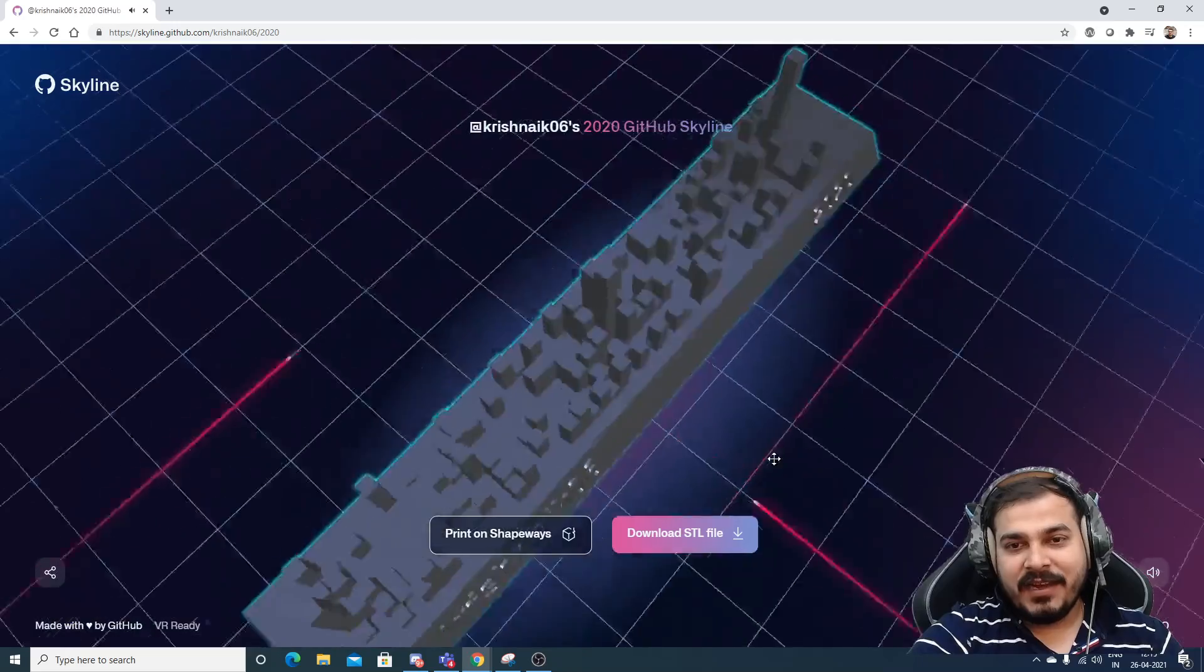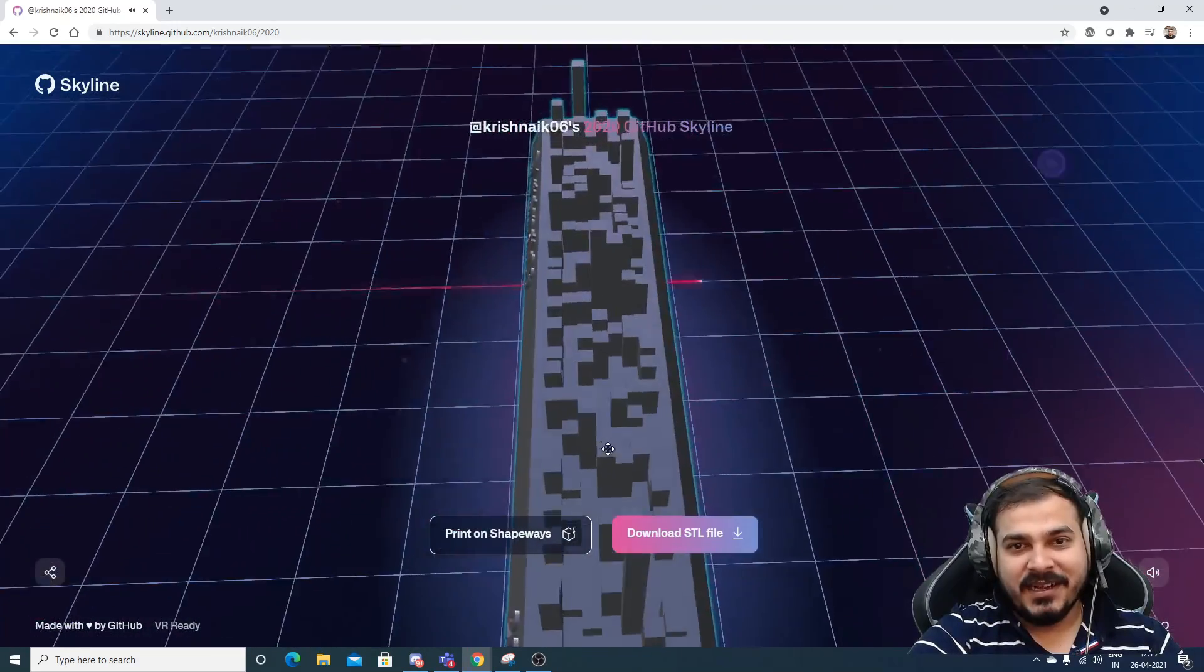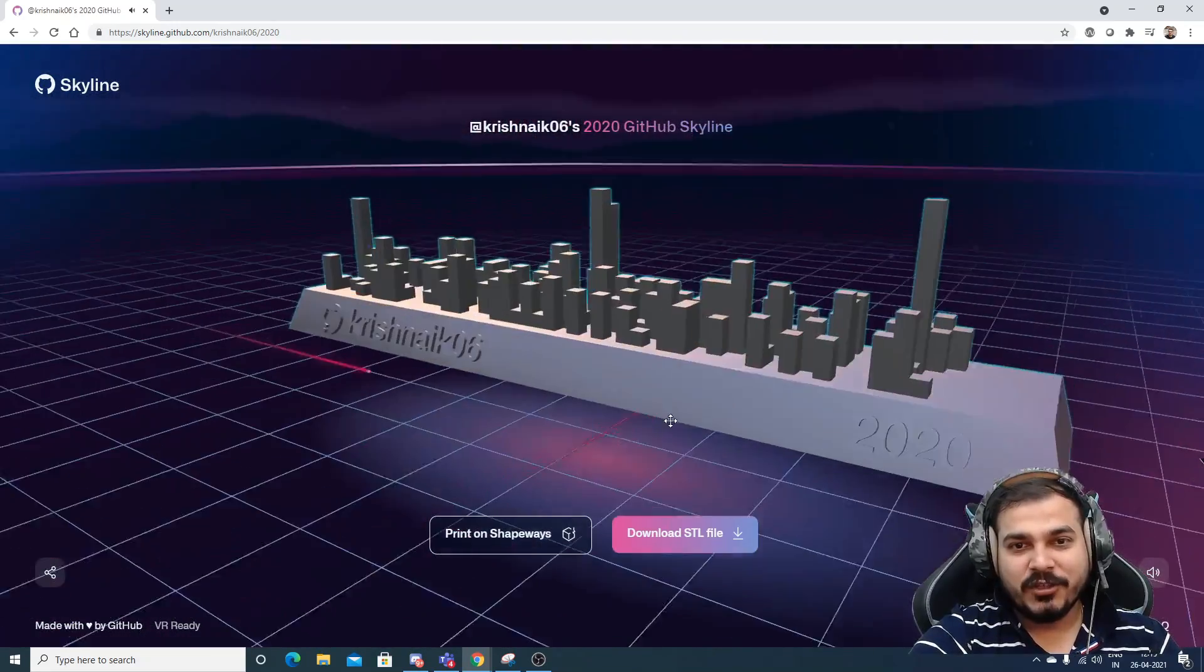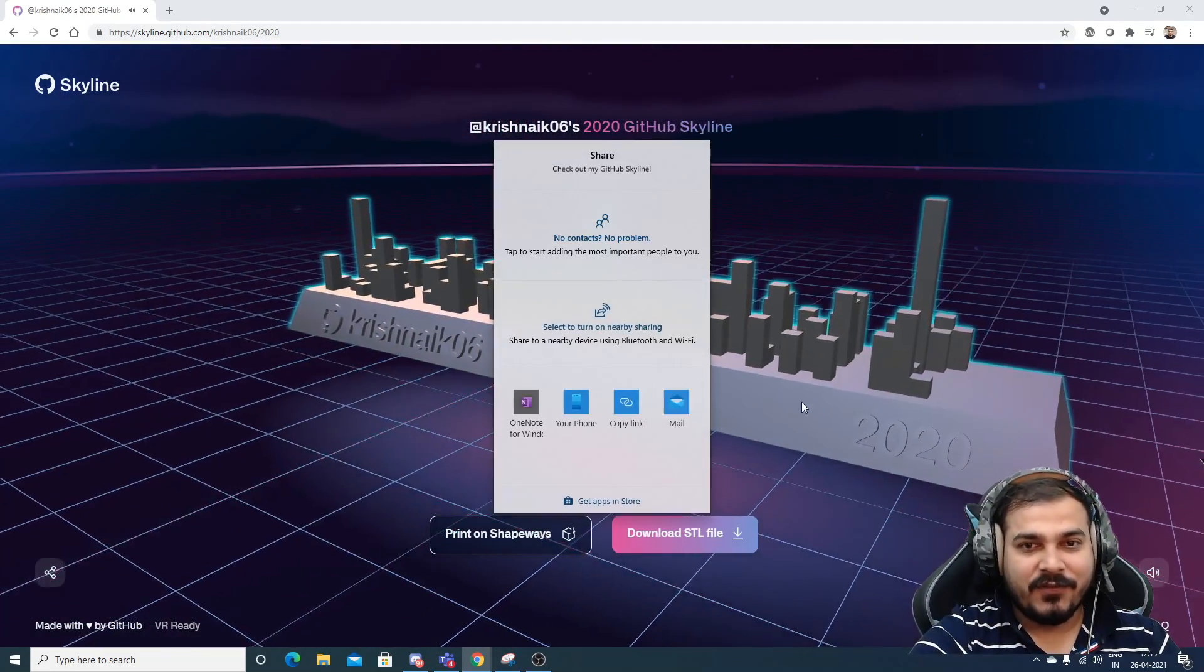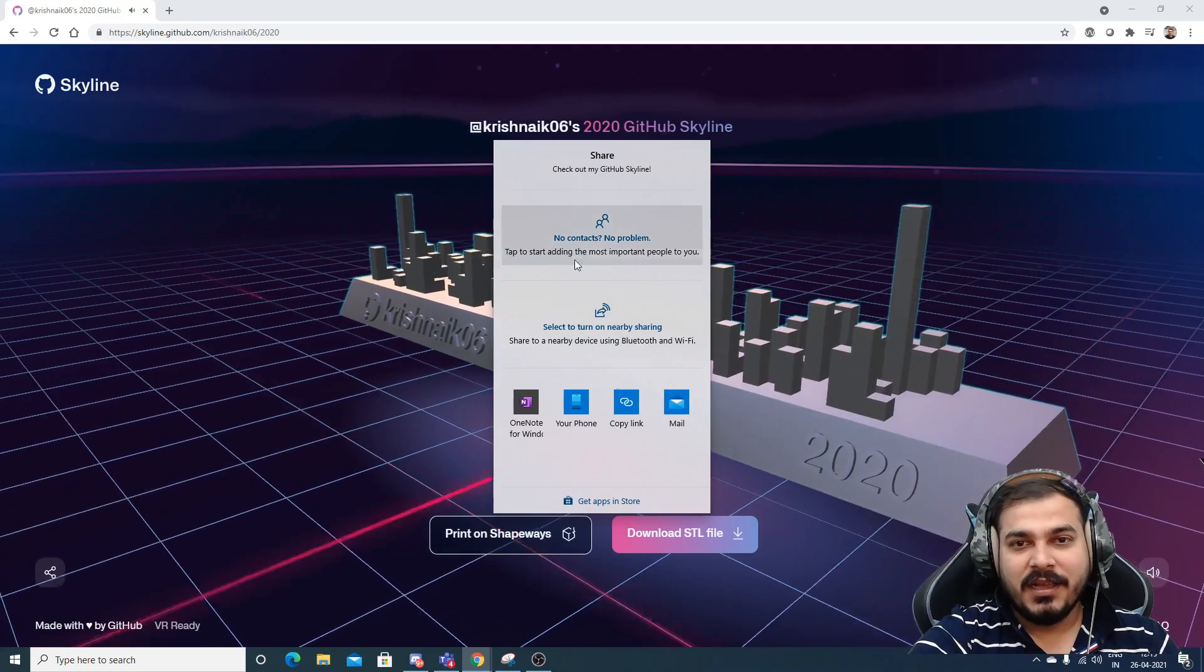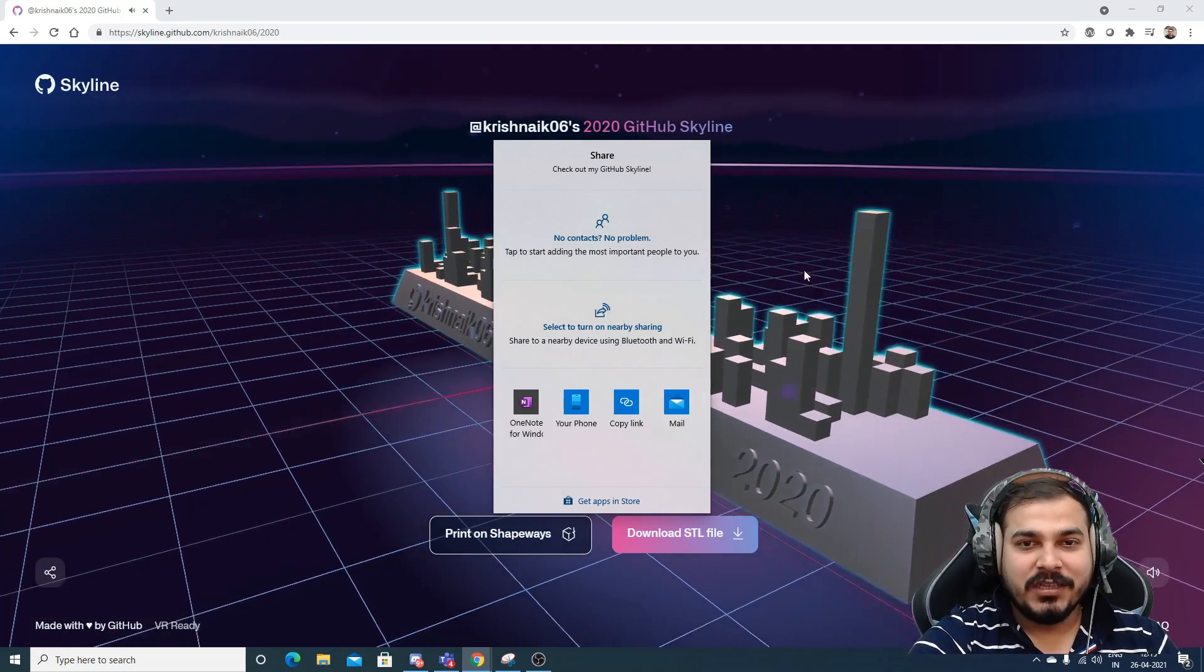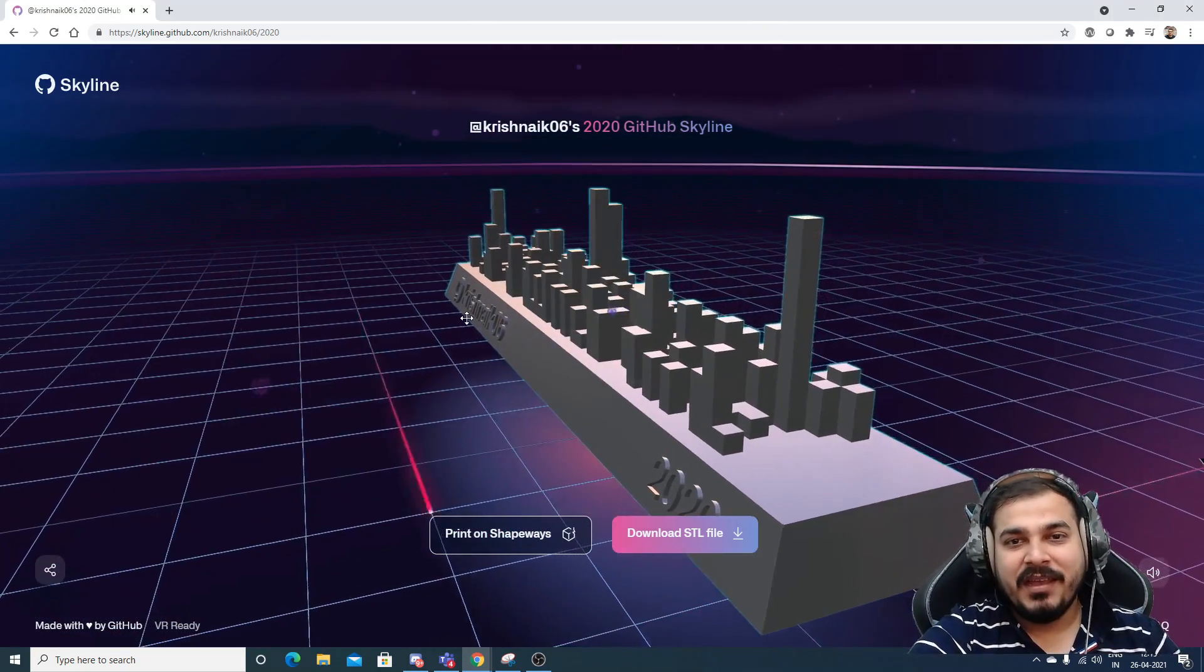So I feel guys, it looks pretty much amazing. What you can also do is that you can share it in your platform, whichever platform you want. You can go and share it, your entire GitHub skyline.